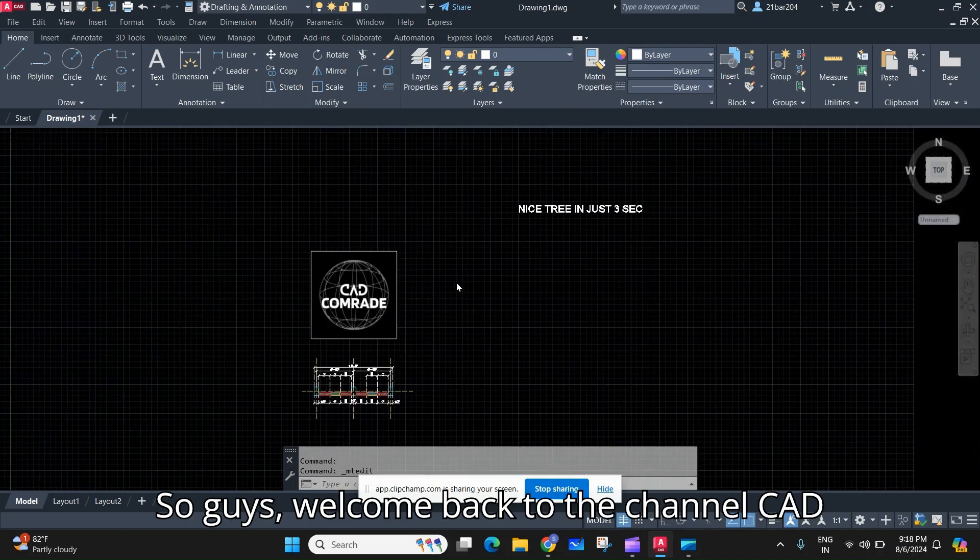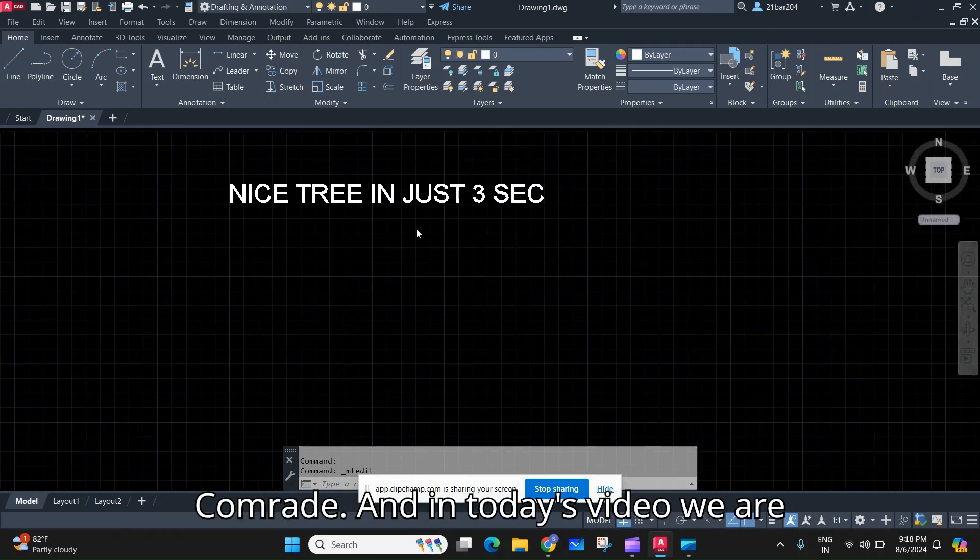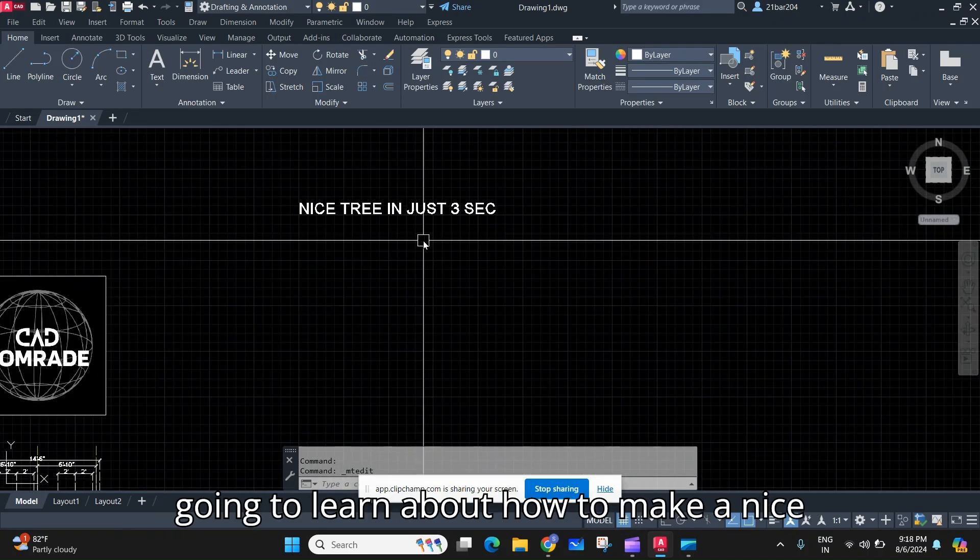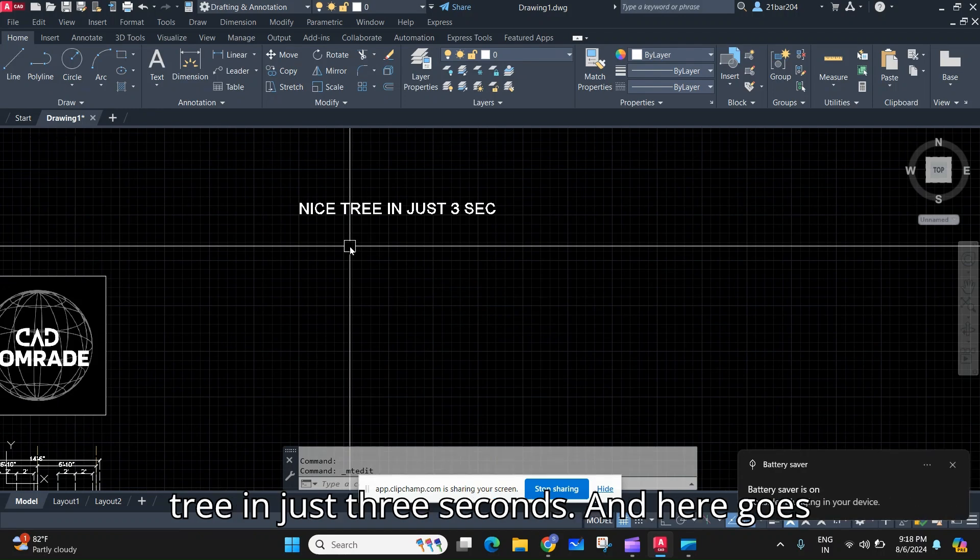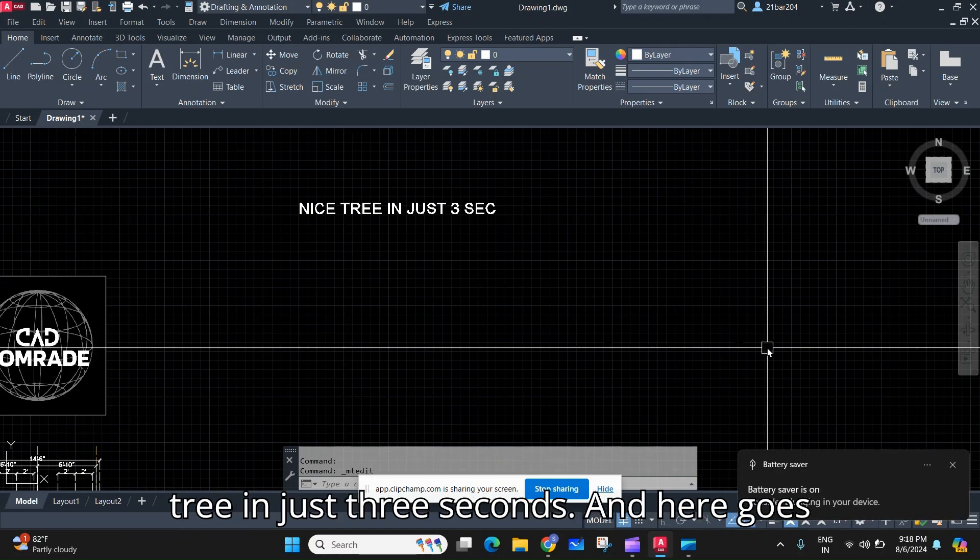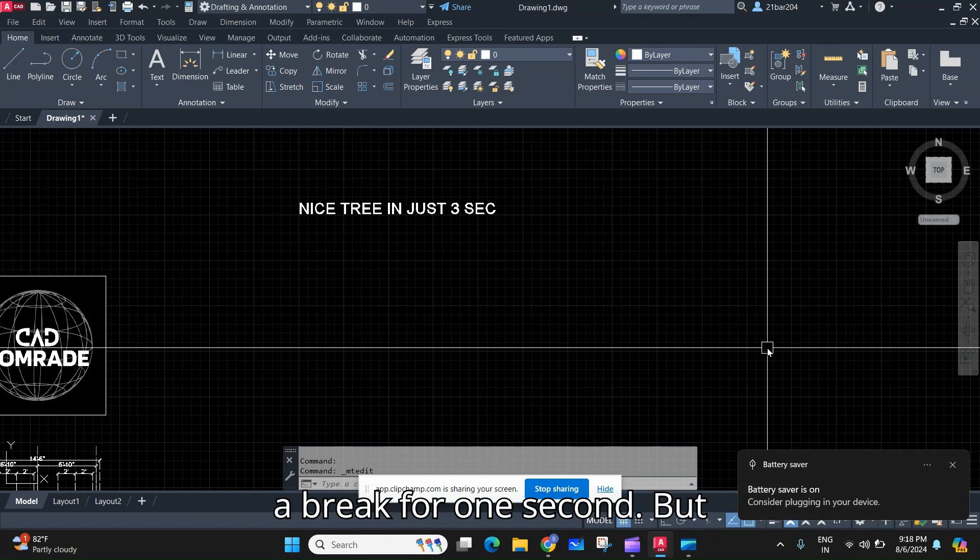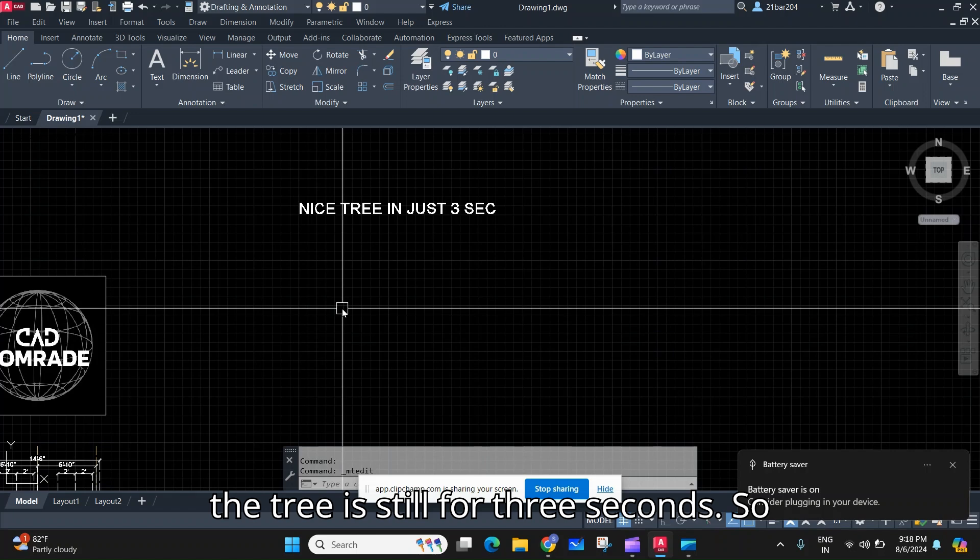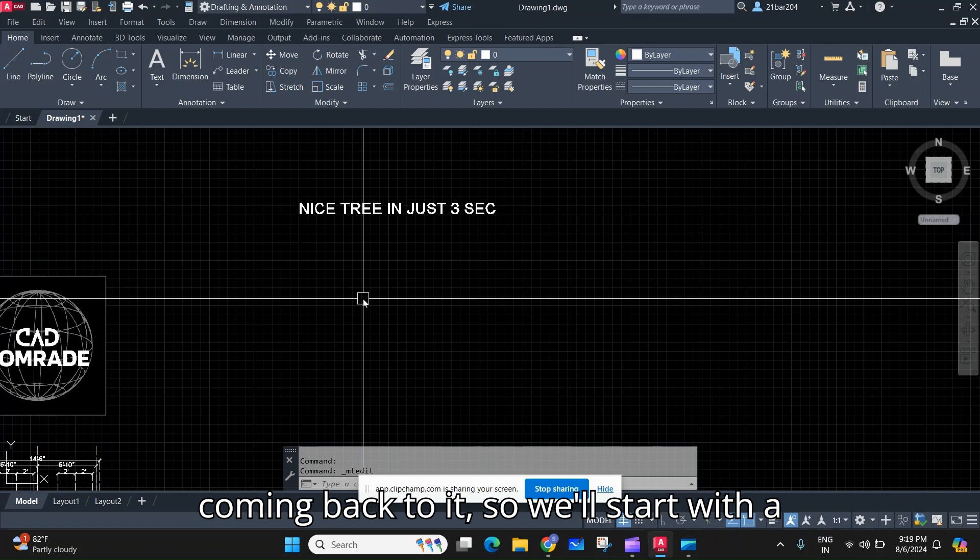So guys, welcome back to the channel CAD Comrade. In today's video we are going to learn how to make a nice tree in just three seconds. The battery goes down and I'll just take a break for one second, but the tree is still for three seconds. So coming back to it...